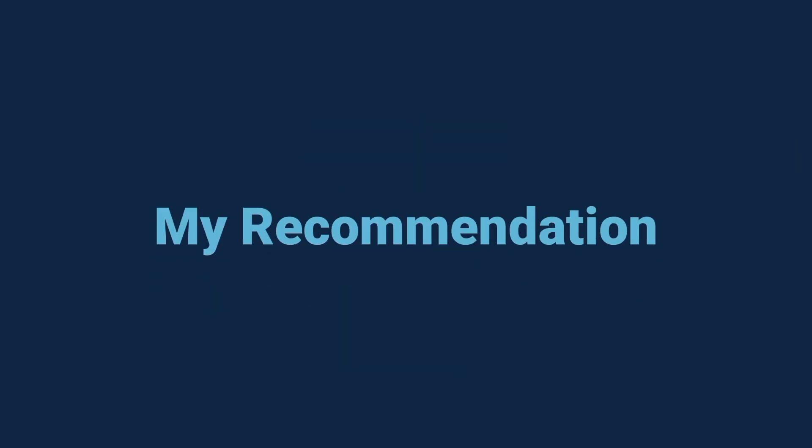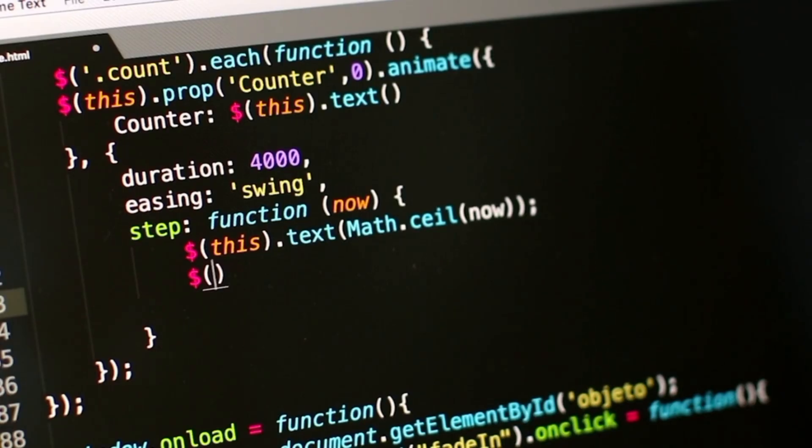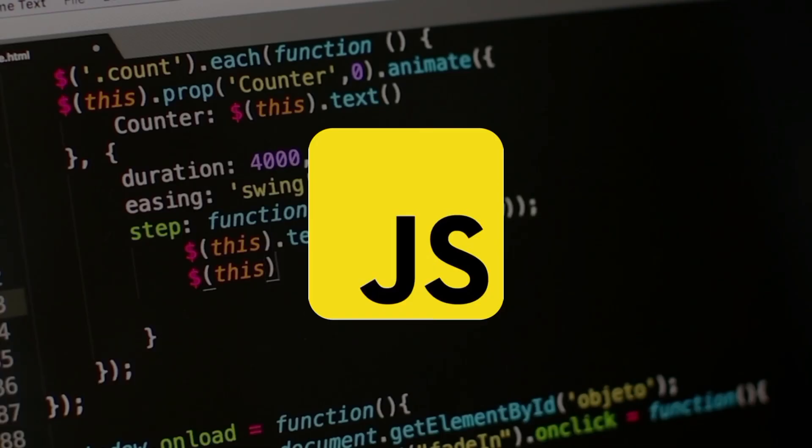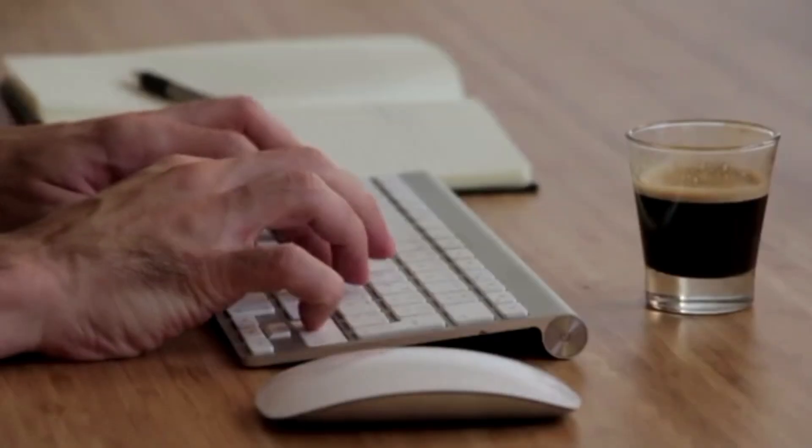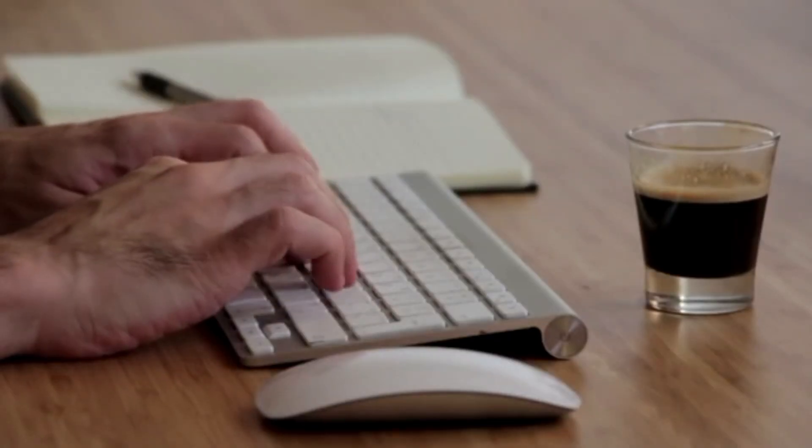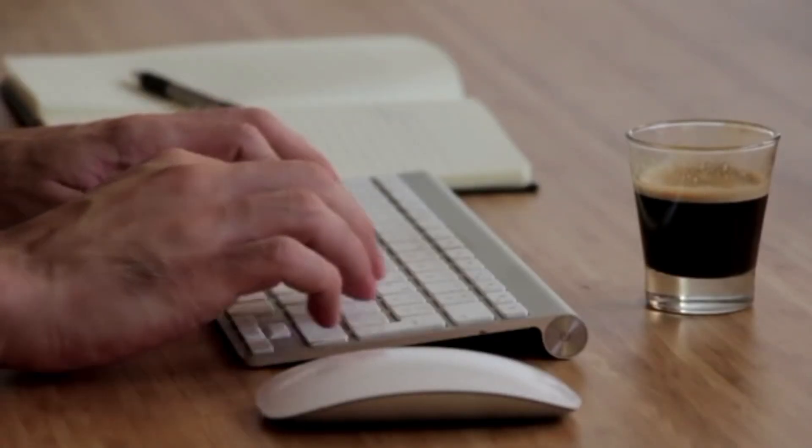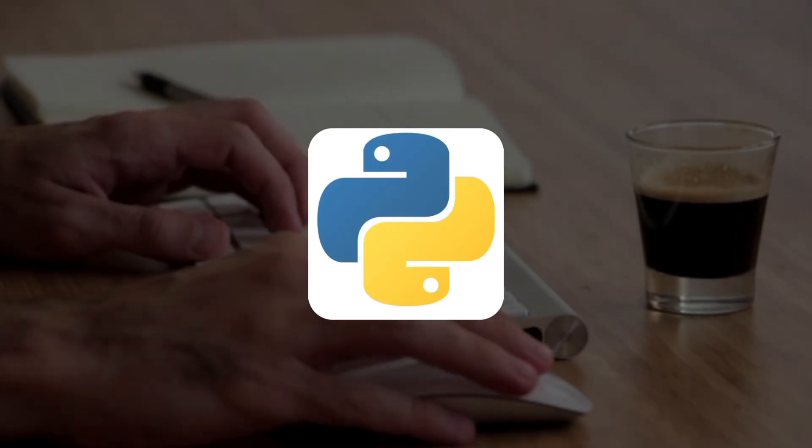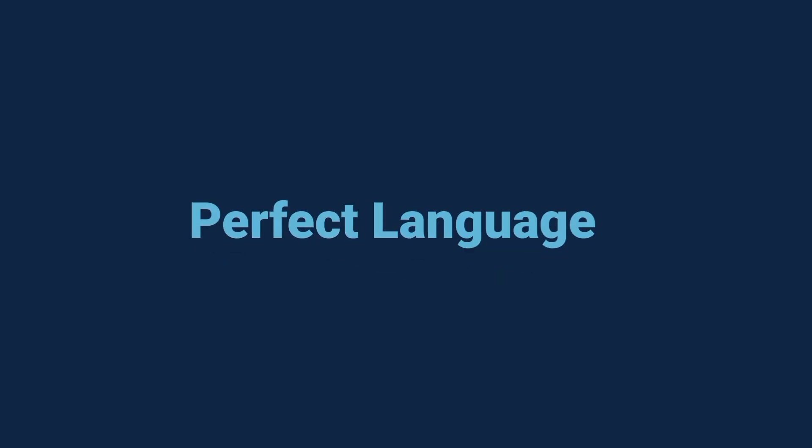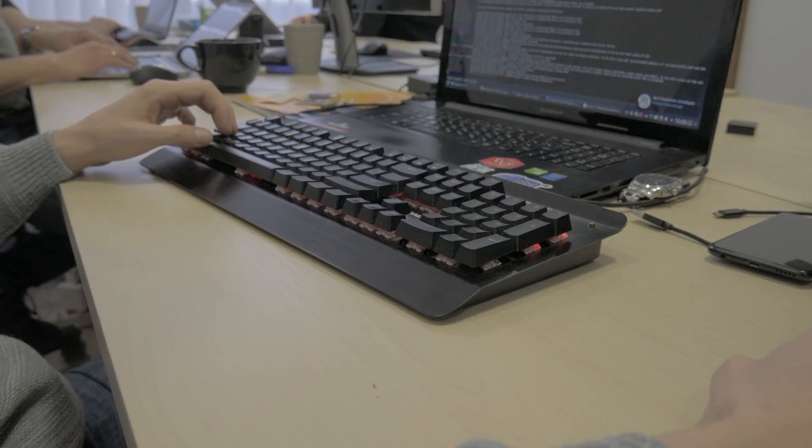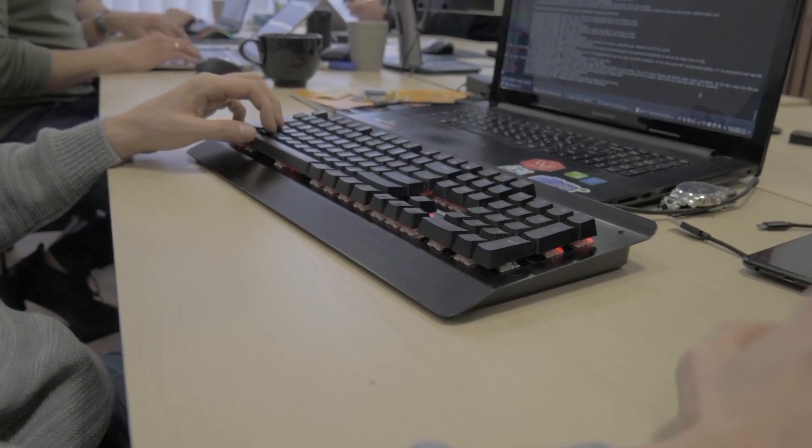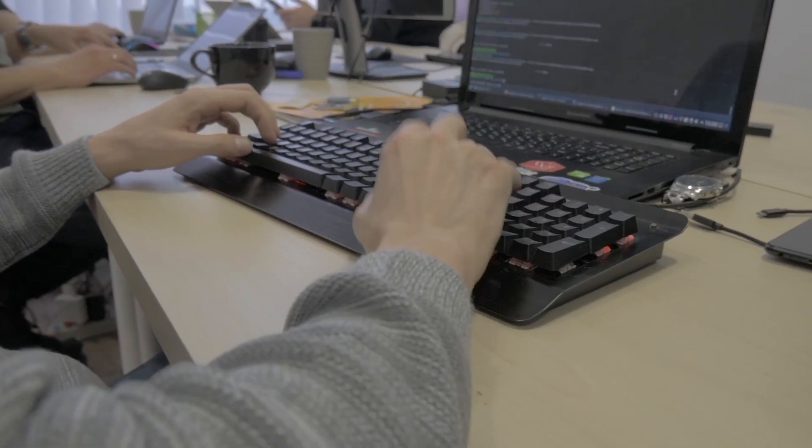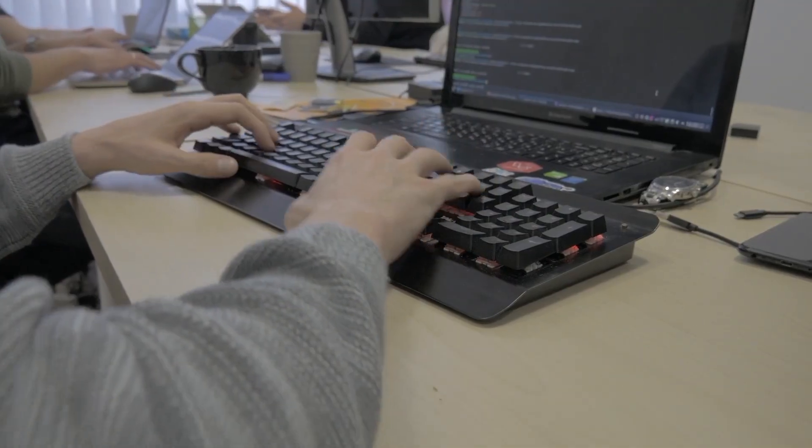So here's my recommendation. If your goal is web development, begin with JavaScript. If you're more into problem solving and automation, go for Python. Remember, it's not about picking the perfect language. It's about picking one and sticking with it long enough to build real projects.